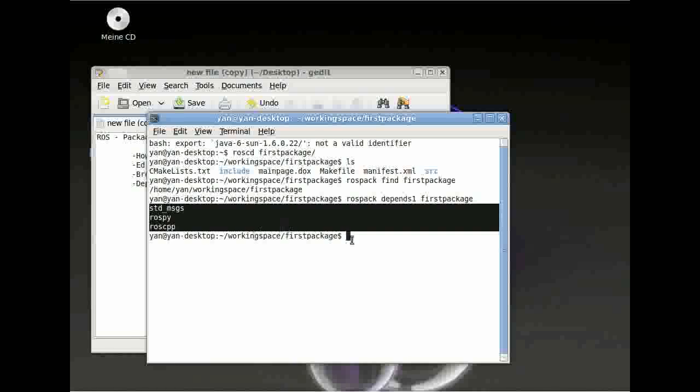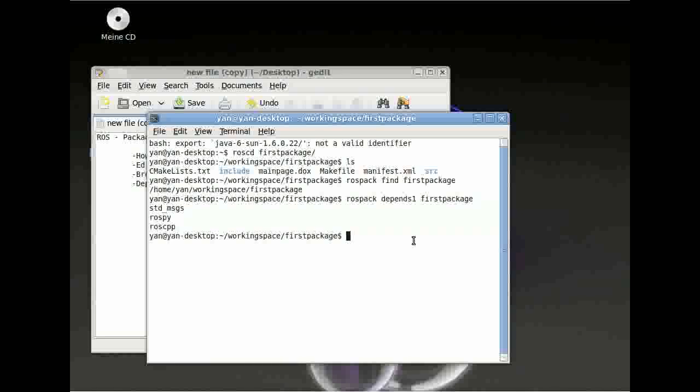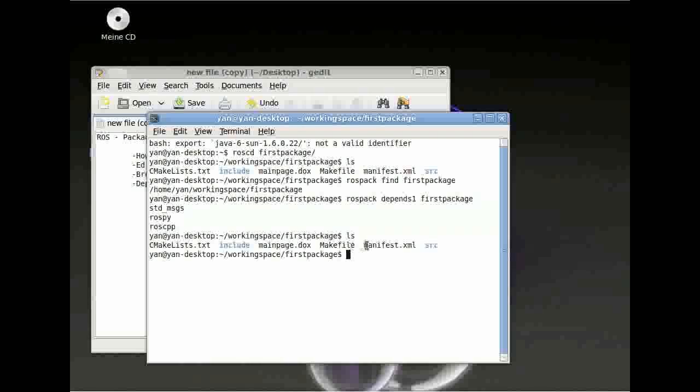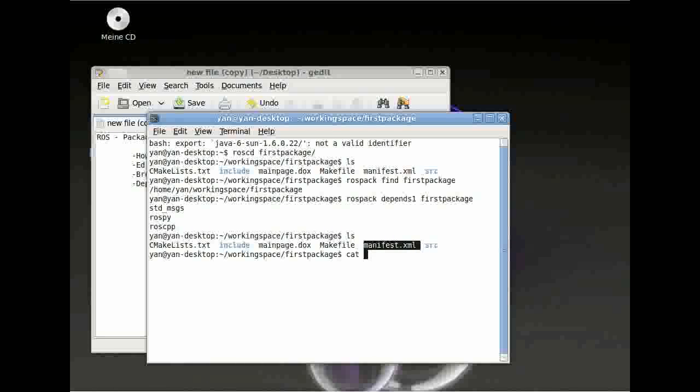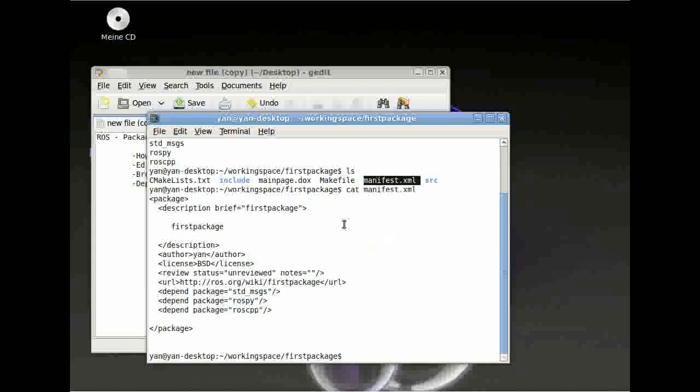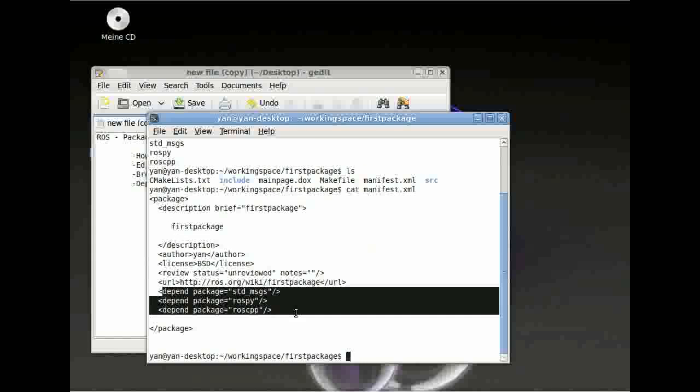Another thing you can do is, you can see here there is some data called manifest.xml. You can type cat manifest.xml and here you can see your dependencies again.